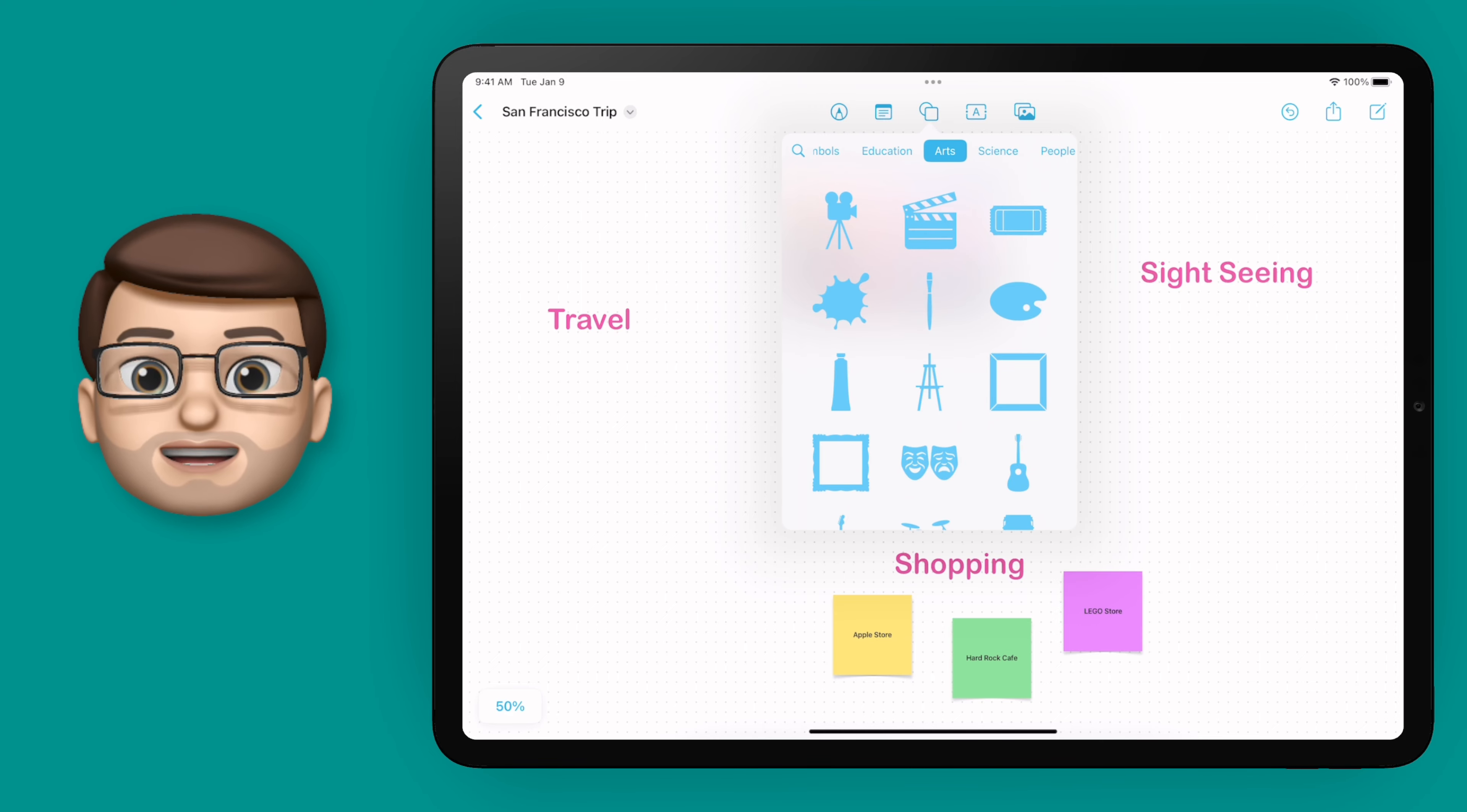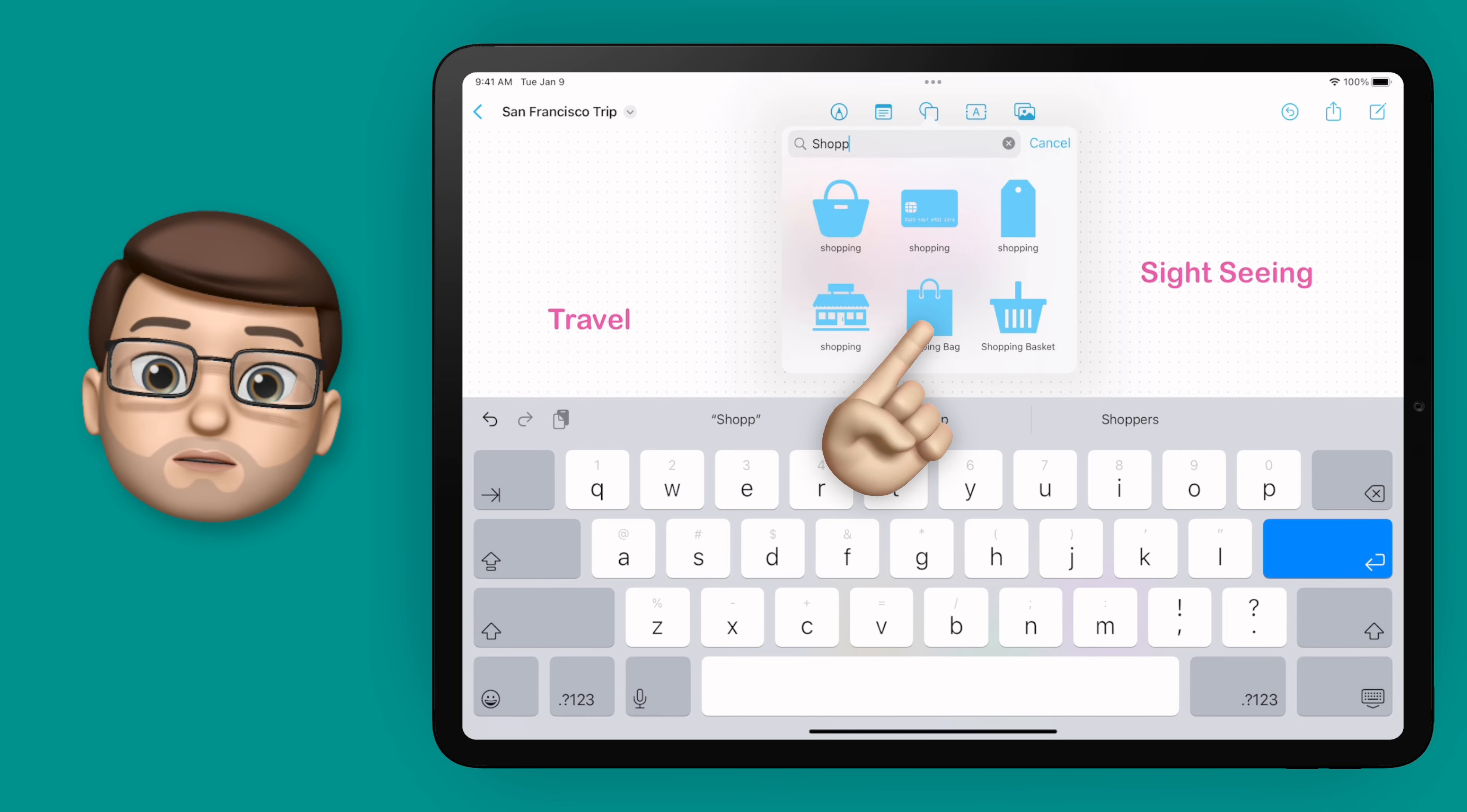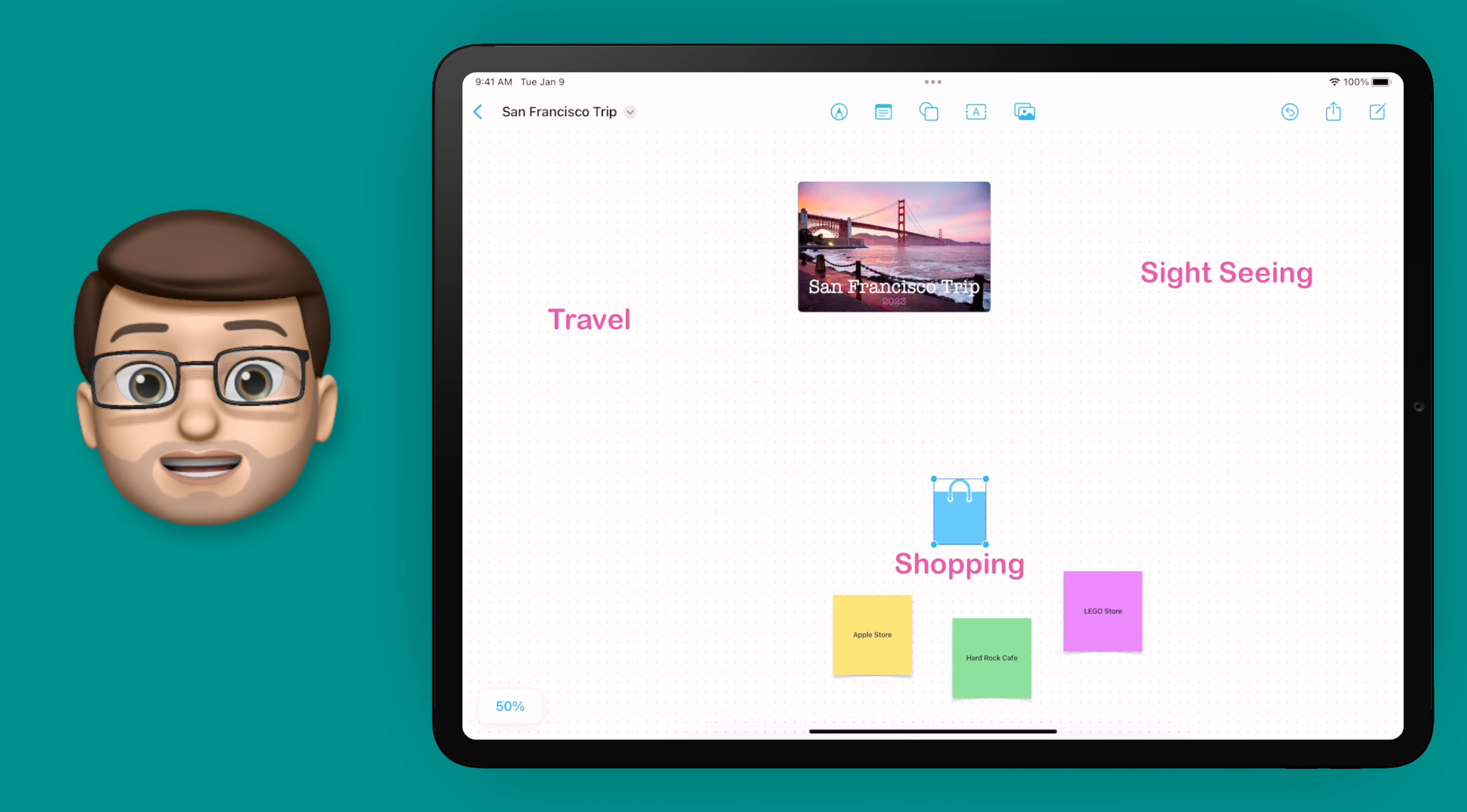I'm going to find a shopping bag for my picture so I'll type in shopping and simply tap on that and it will add it onto my page. Of course I can move this around and resize it just like you would expect.